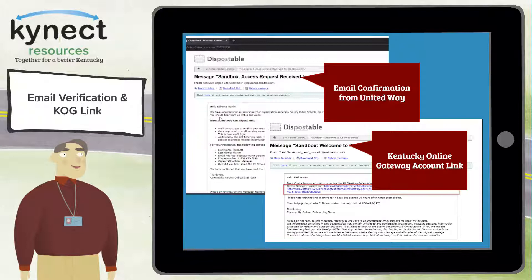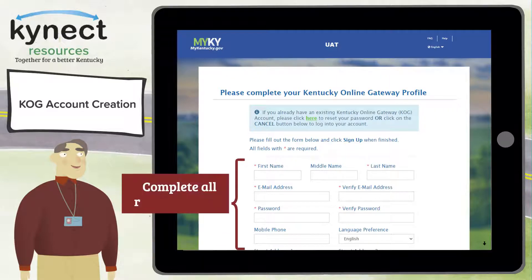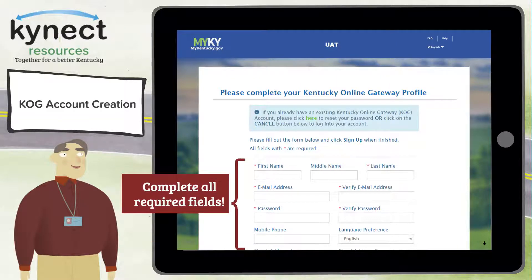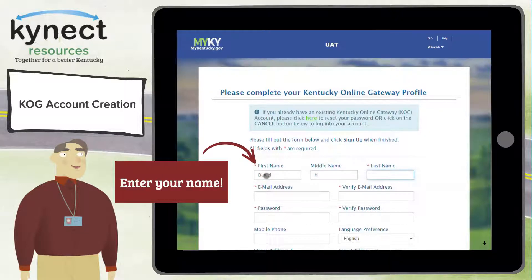From the second email, copy and paste the COG link into a Google Chrome tab. You are now brought to the registration screen where you are required to fill in all fields marked with a red asterisk. First, enter your first and last name as they appear on your Social Security card.